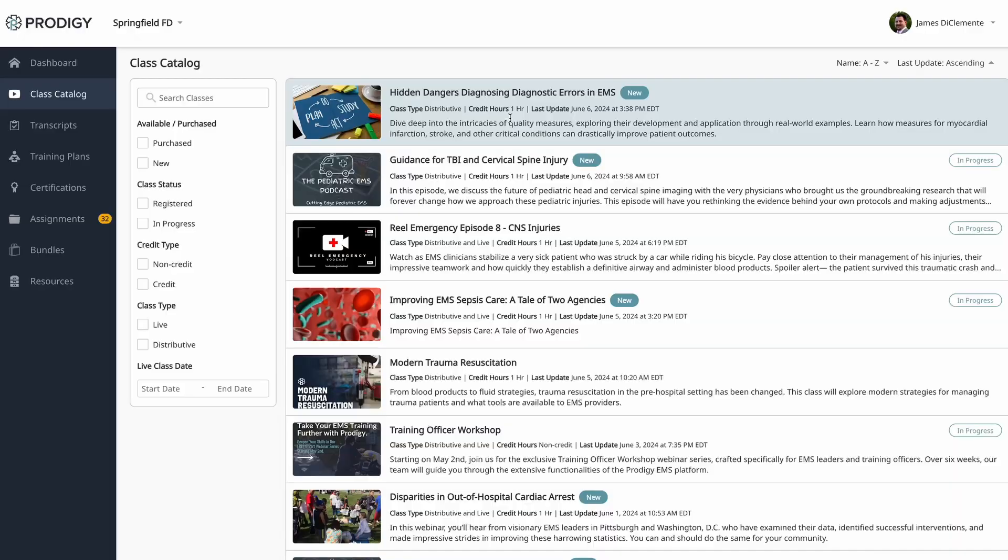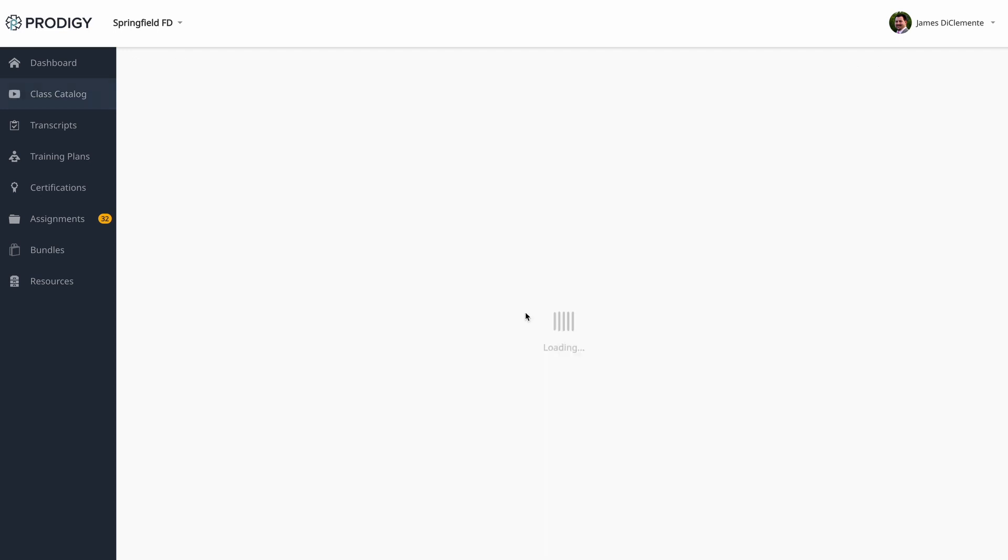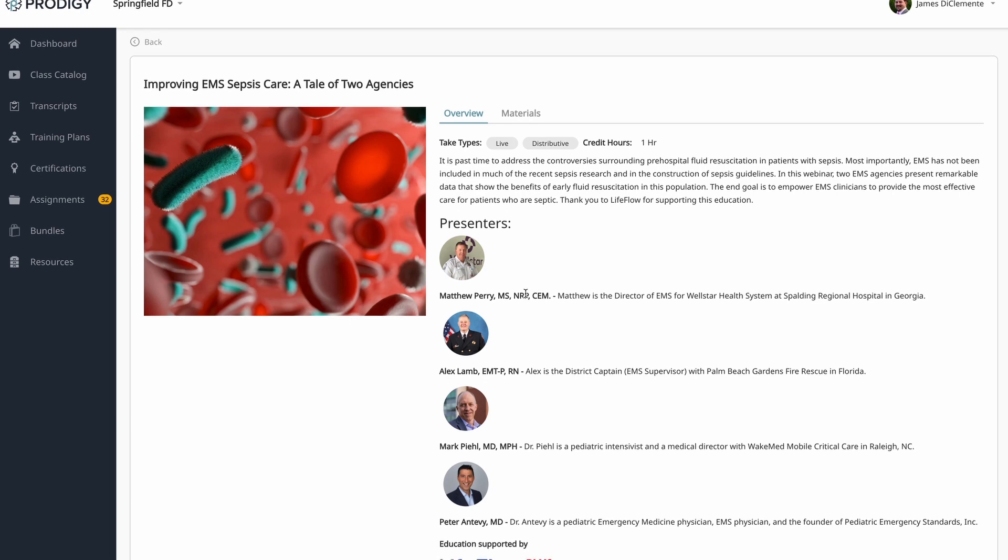So we've got a few new classes that are in the system. We've got a great class on diagnostic error by our medical director, Dr. Mayan Dorsett. One of our many great podcast partnerships, we have Medic Mindset, PEC, Butt-Y, Montgomery County Hospital District, and here you can see the Pediatric EMS Podcast. They have a great new episode on guidelines for TBI in kids. And this is a webinar that we've added that got some great praise when we ran it live. This is a sepsis webinar. We'll talk to some agencies that have actually implemented some real change within their system and seen great patient care improvements from sepsis.